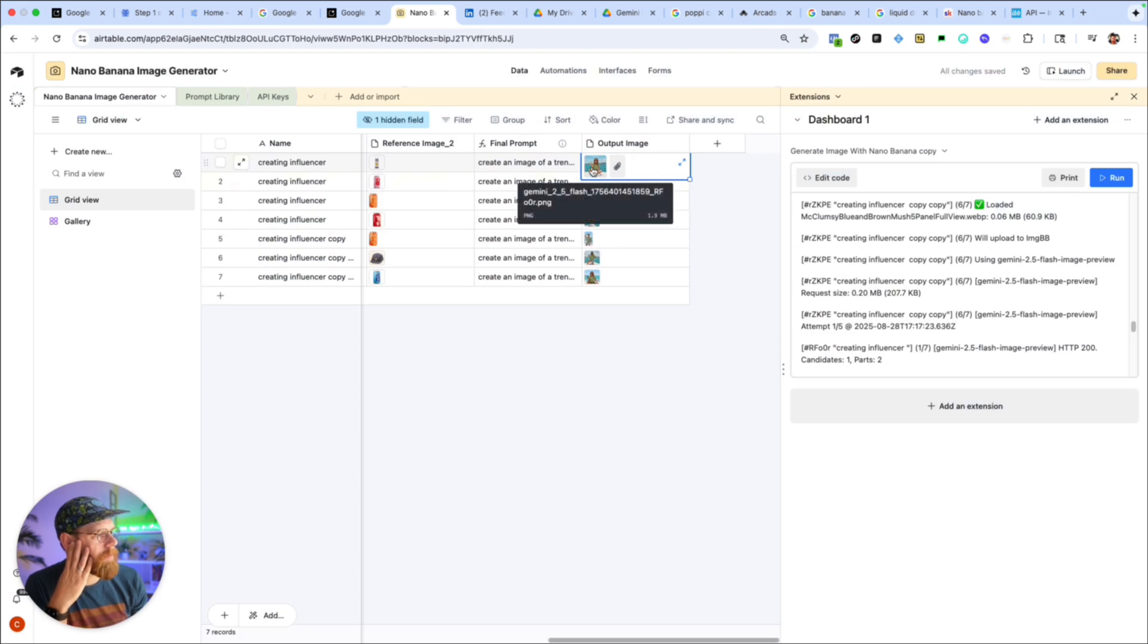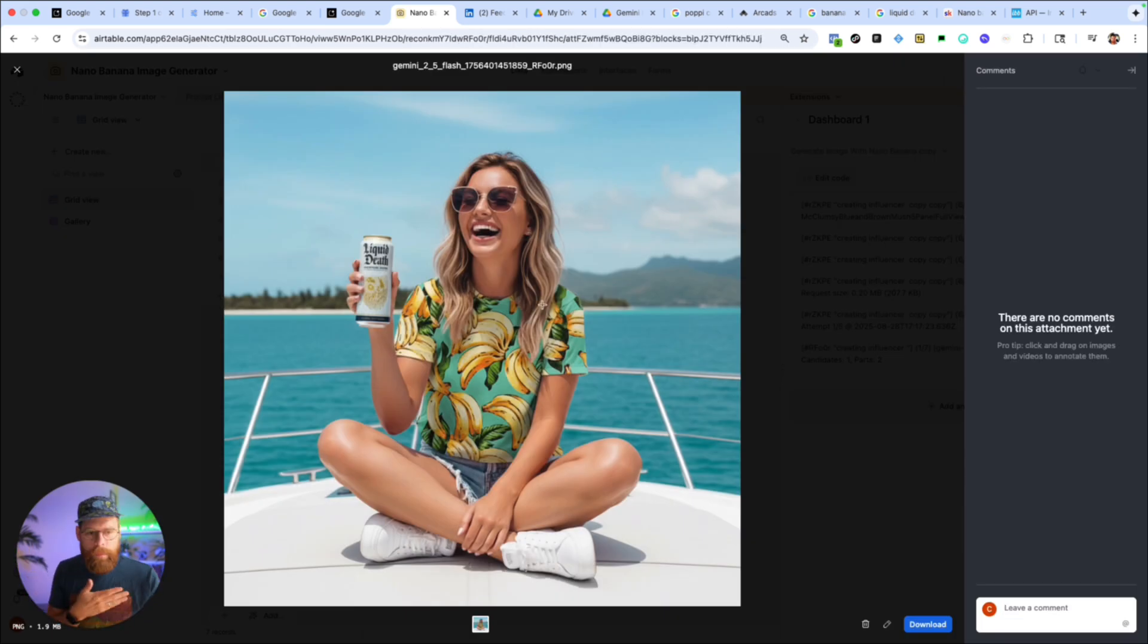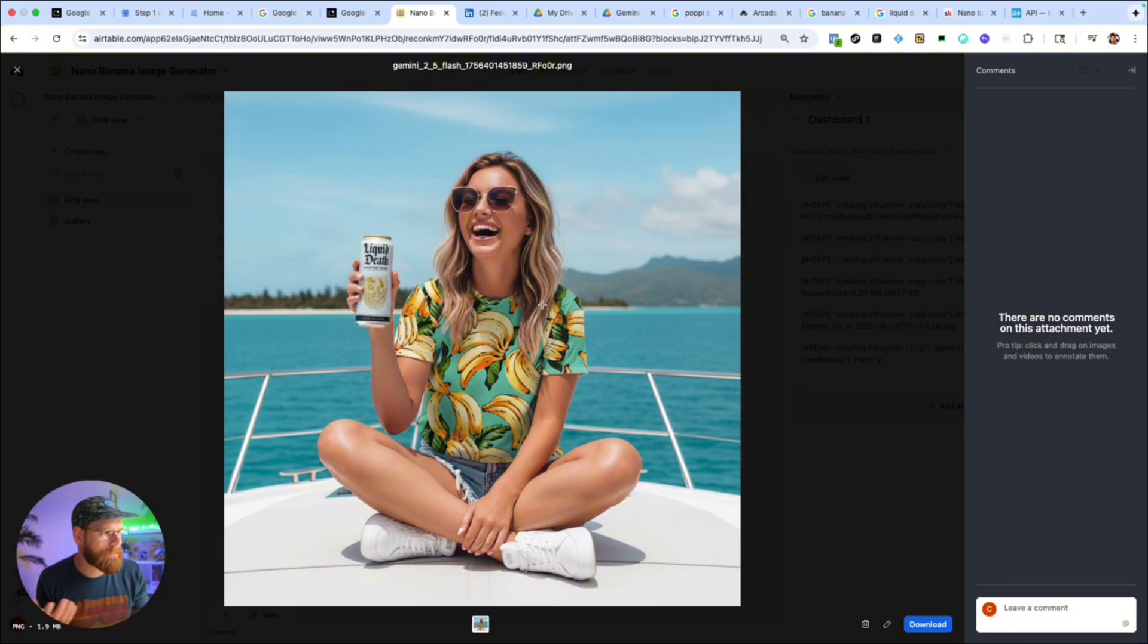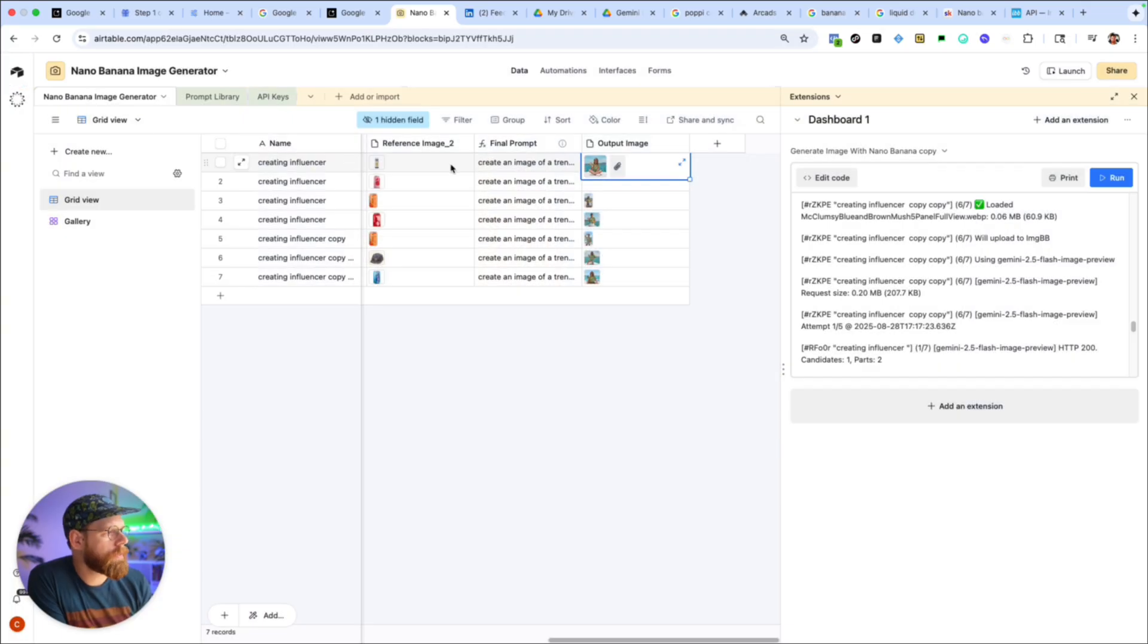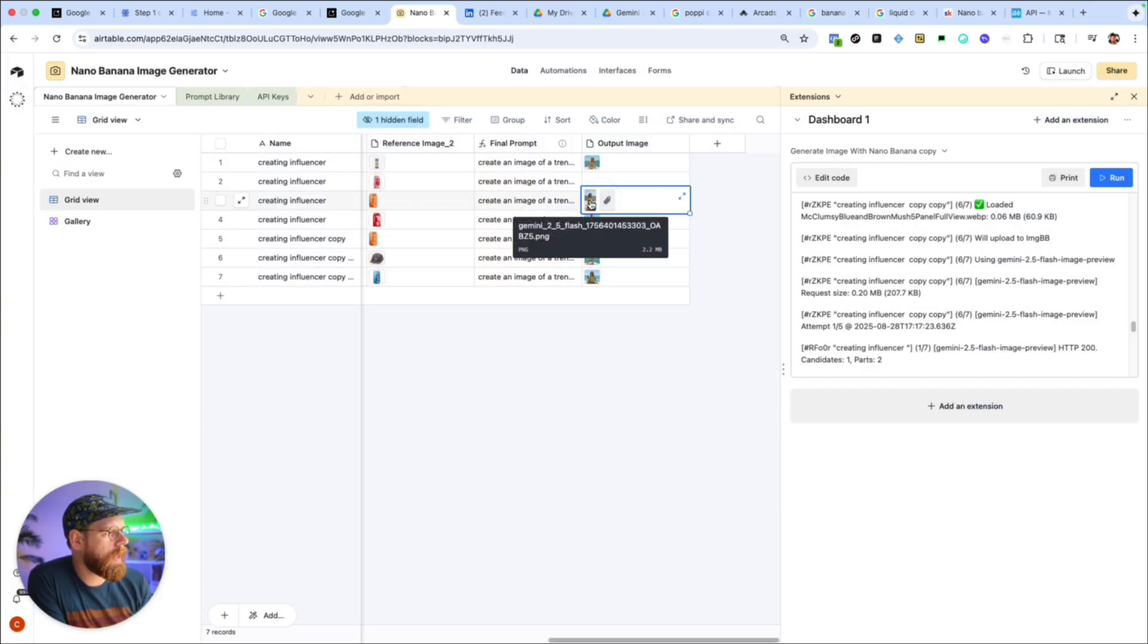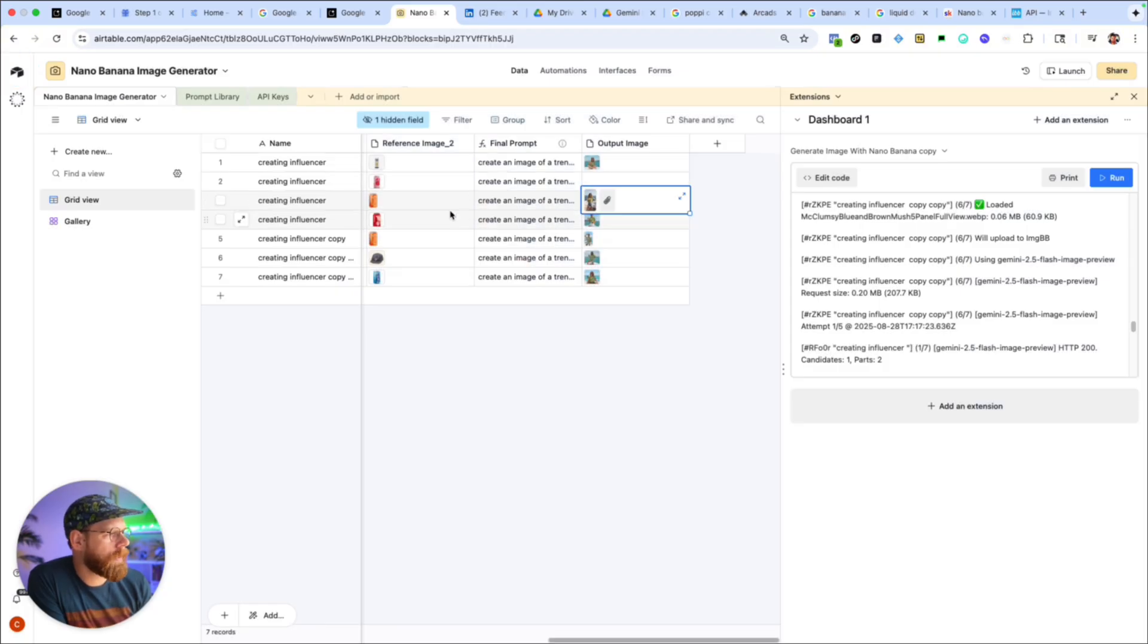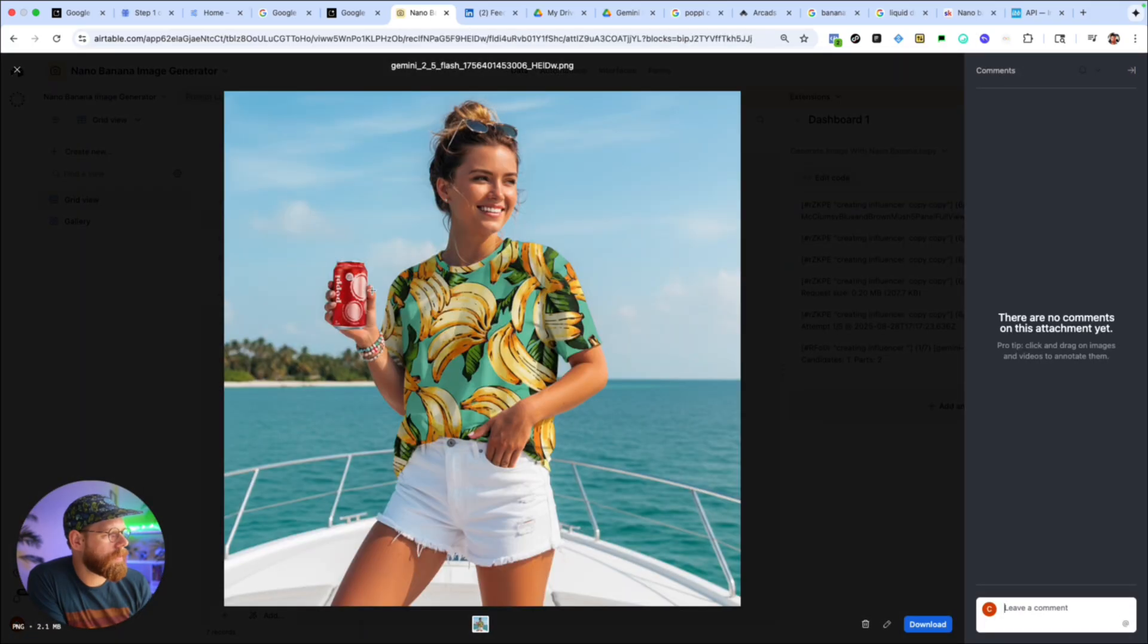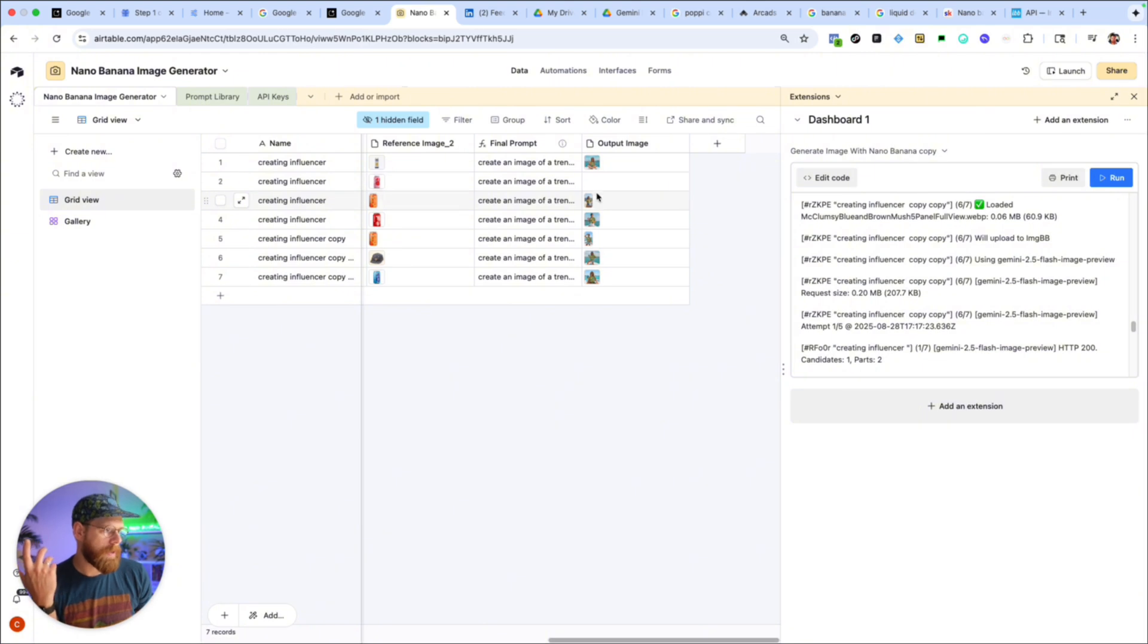Here's one where instead it's going to be holding the Poppi can. There it is, she's holding the Poppi can. Here's another different Poppi can. So pretty cool.